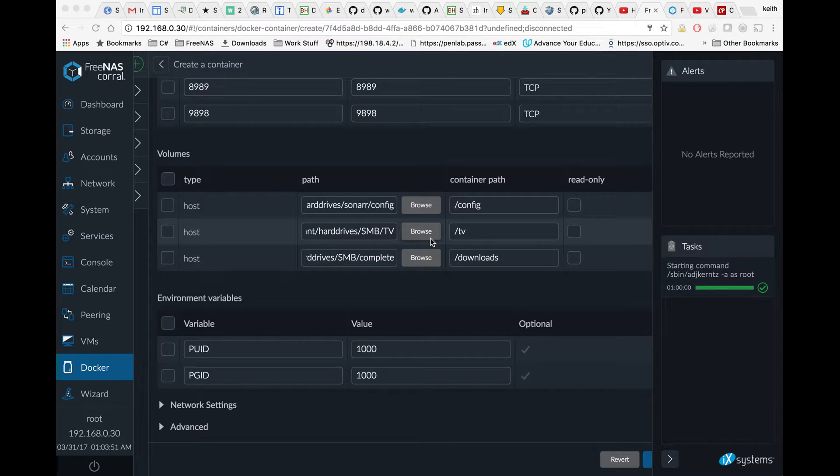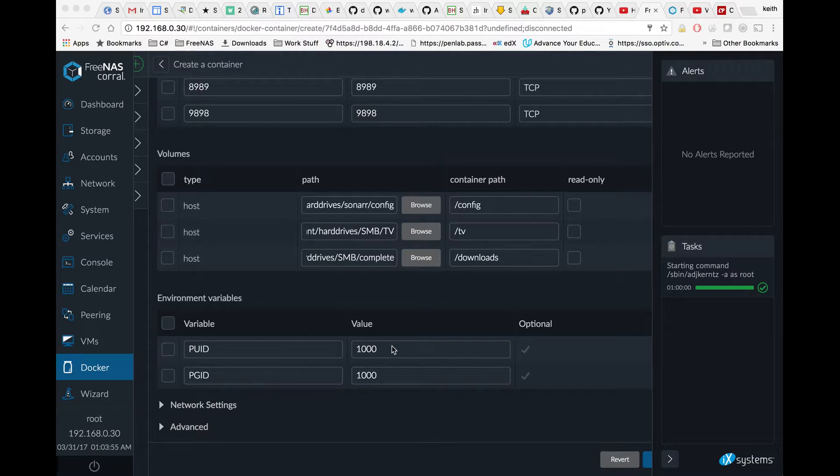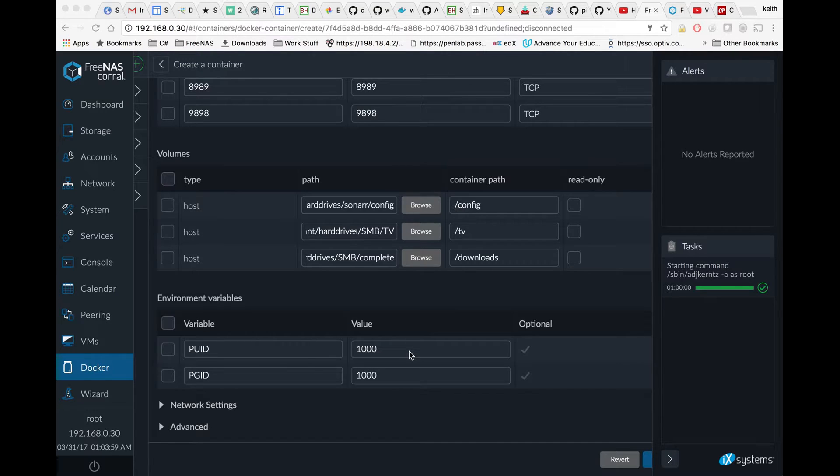If the permissions didn't work out for you, then you would try zero on both of these. Zero for the PUID would correspond to root, and zero for the PGID would correspond to wheel as the group.